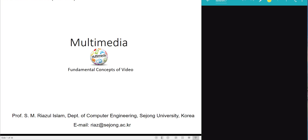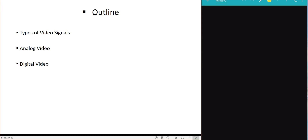Hello and welcome to this week's online lecture on multimedia. This week we'll be learning fundamental concepts of video, including types of video signals, how analog video is formed, and some introductory concepts on digital video.